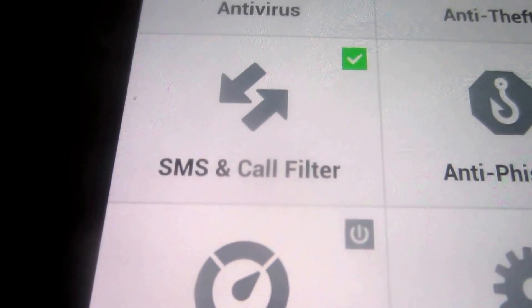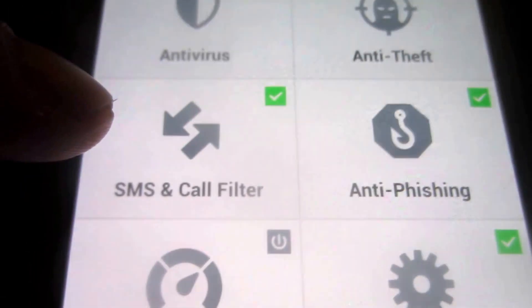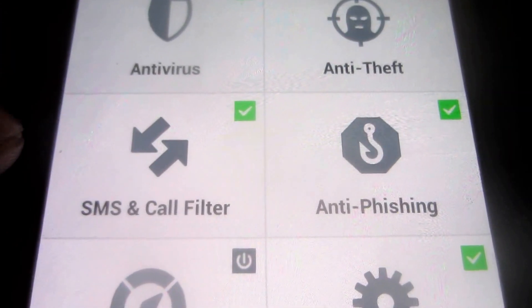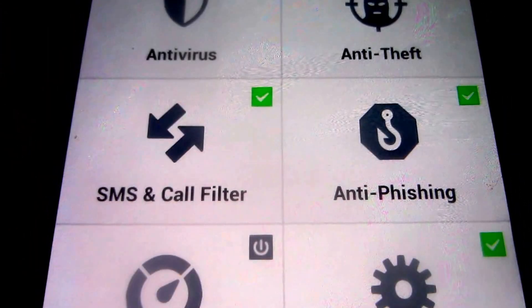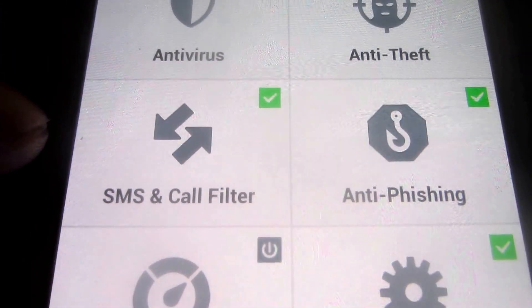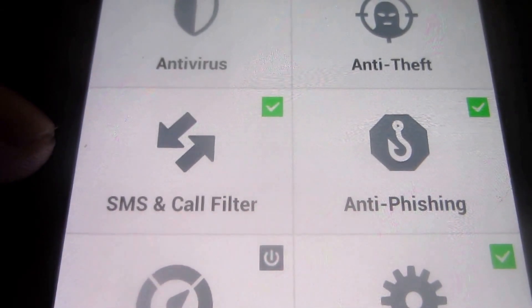What SMS call filter will do is it will block unknown calls, restricted numbers if you want. And this is very good.